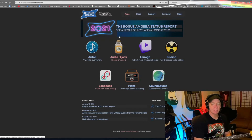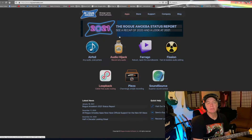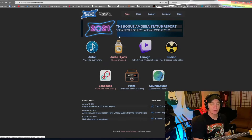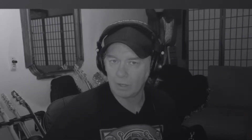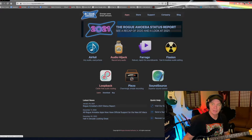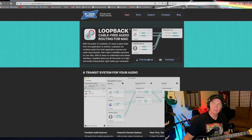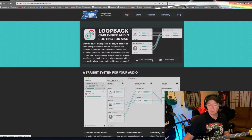The name of the company that makes this software is Rogue Amoeba and the software name is Loopback. There are some other softwares out there but I haven't really investigated — I just found this, stuck with it, and it's worked great for me. If you go to the Rogue Amoeba website you'll see these options, click on Loopback and you'll be presented with a page where you can try it for free, which I'd suggest.